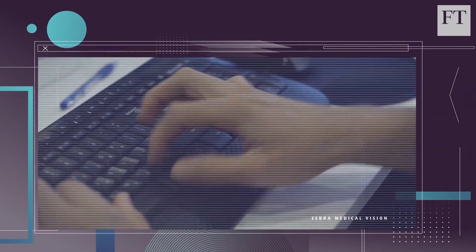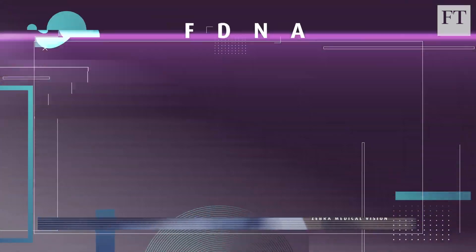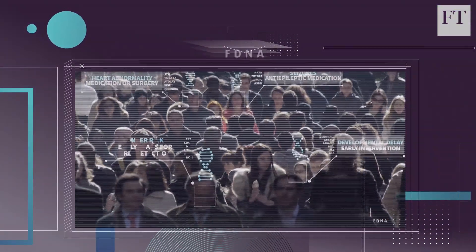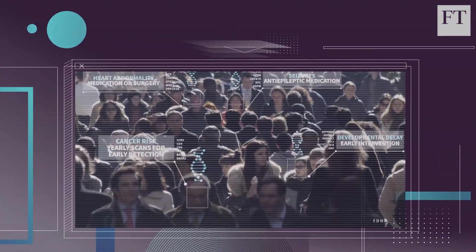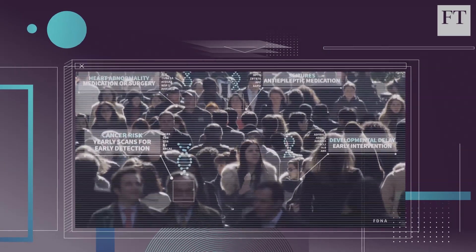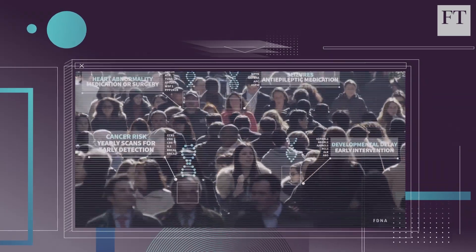At a startup called FDNA, engineers have figured out how to use a picture of someone's face to try and reveal rare genetic disorders.